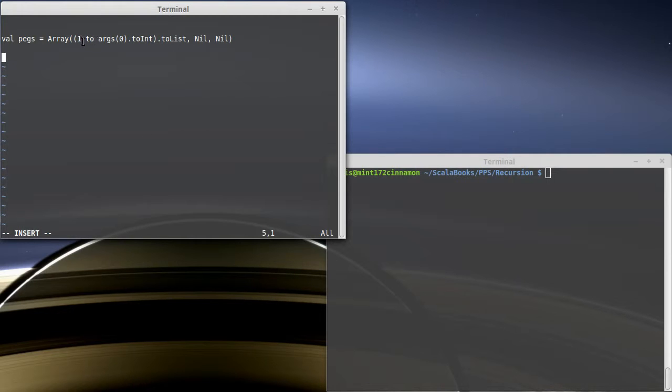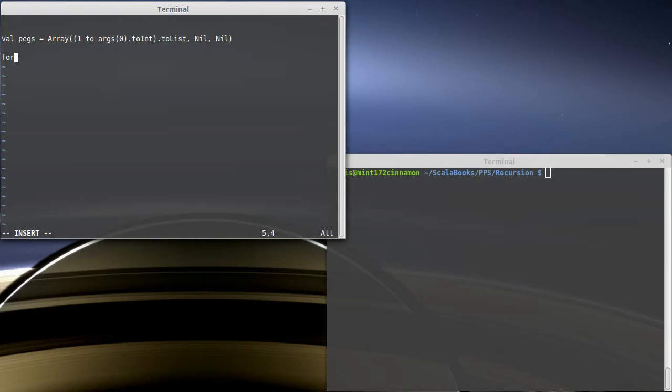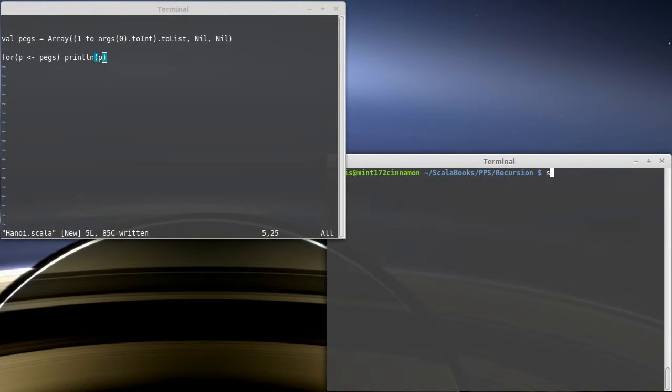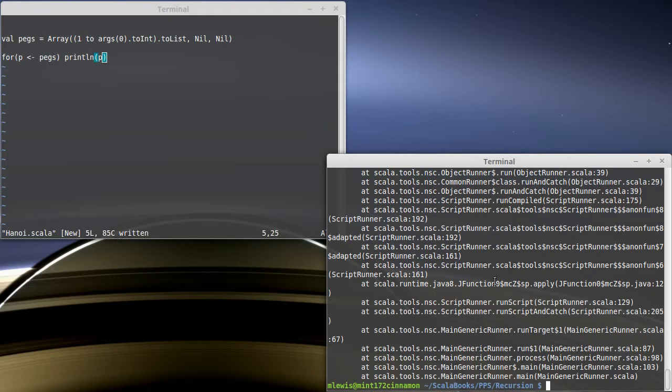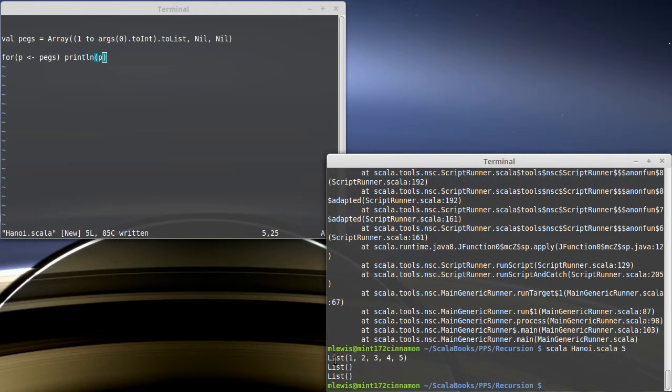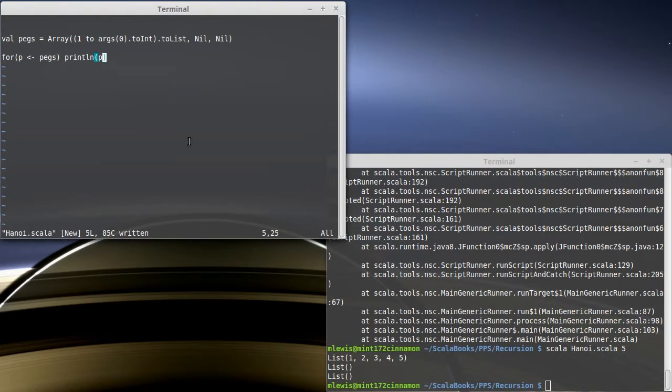The head of the list will be the top disk on that peg. So in this case, if I typed in five, I'd have one, two, three, four, five on my peg. And we can write code that will print this out fairly nicely. So the first peg has one through five, and then the other two have nothing on them.